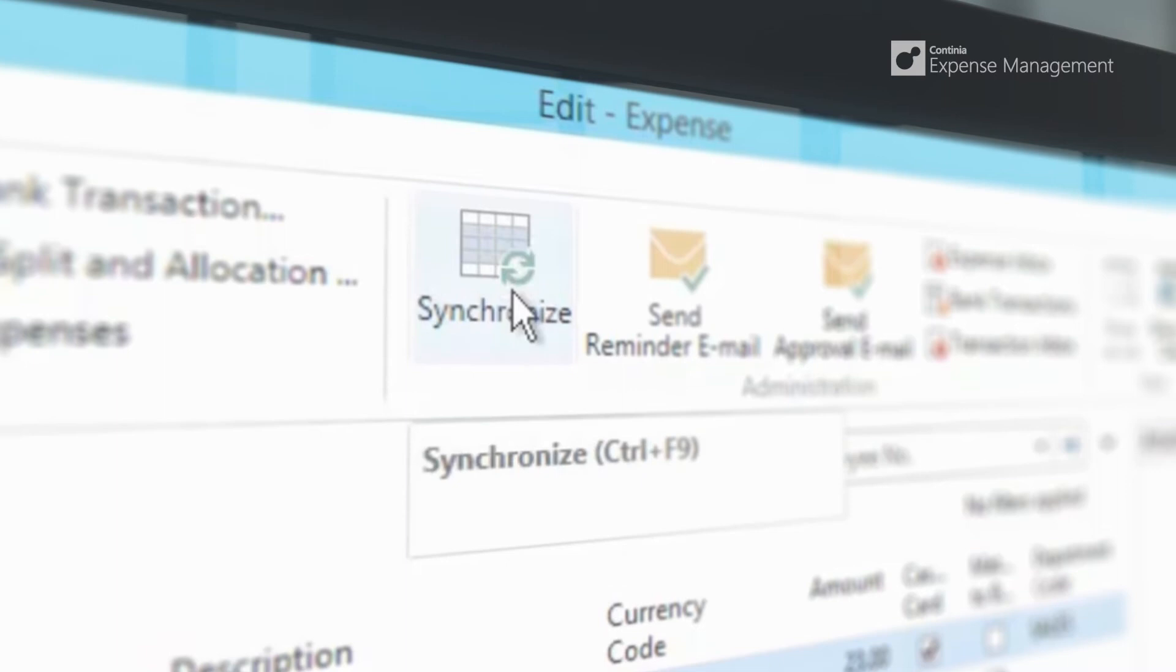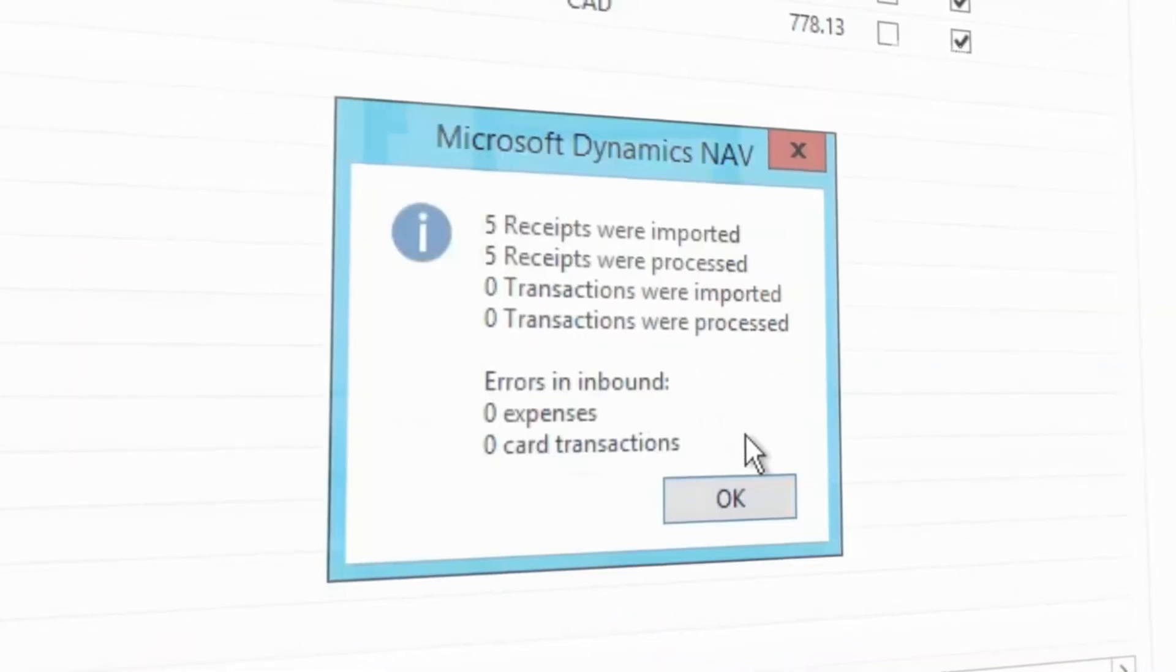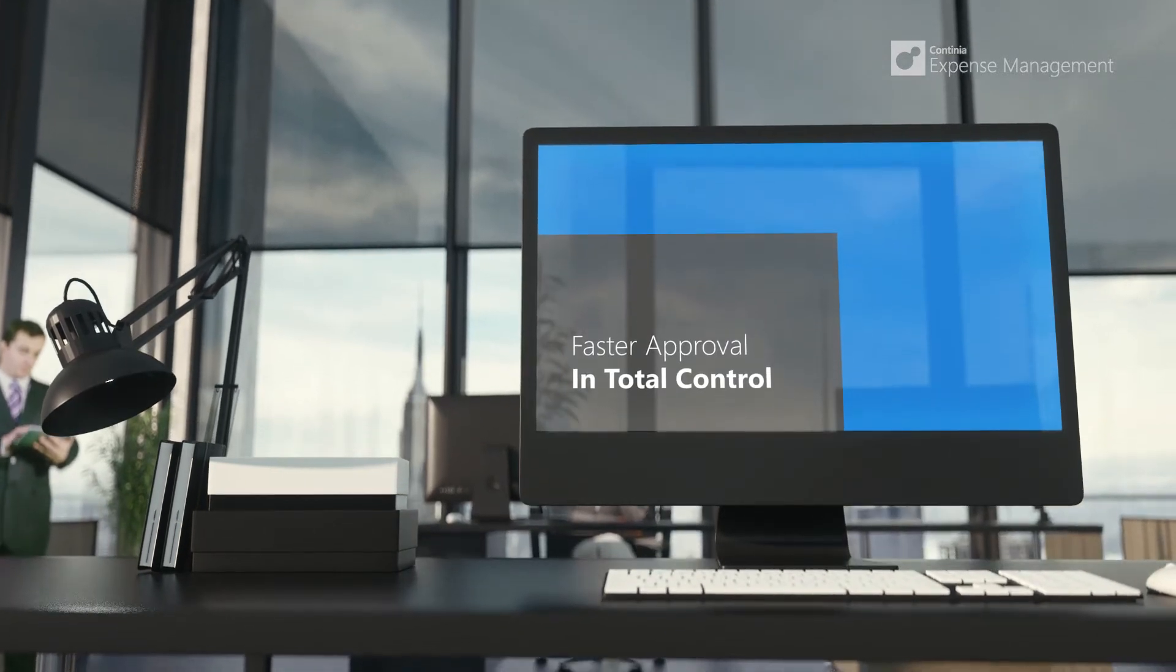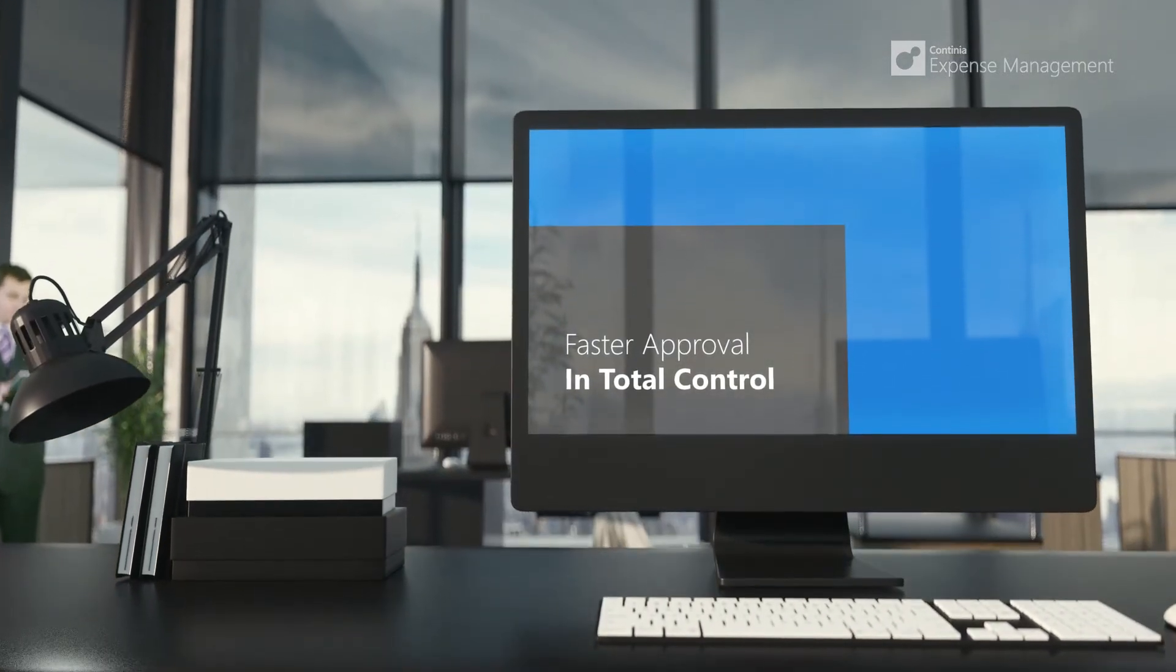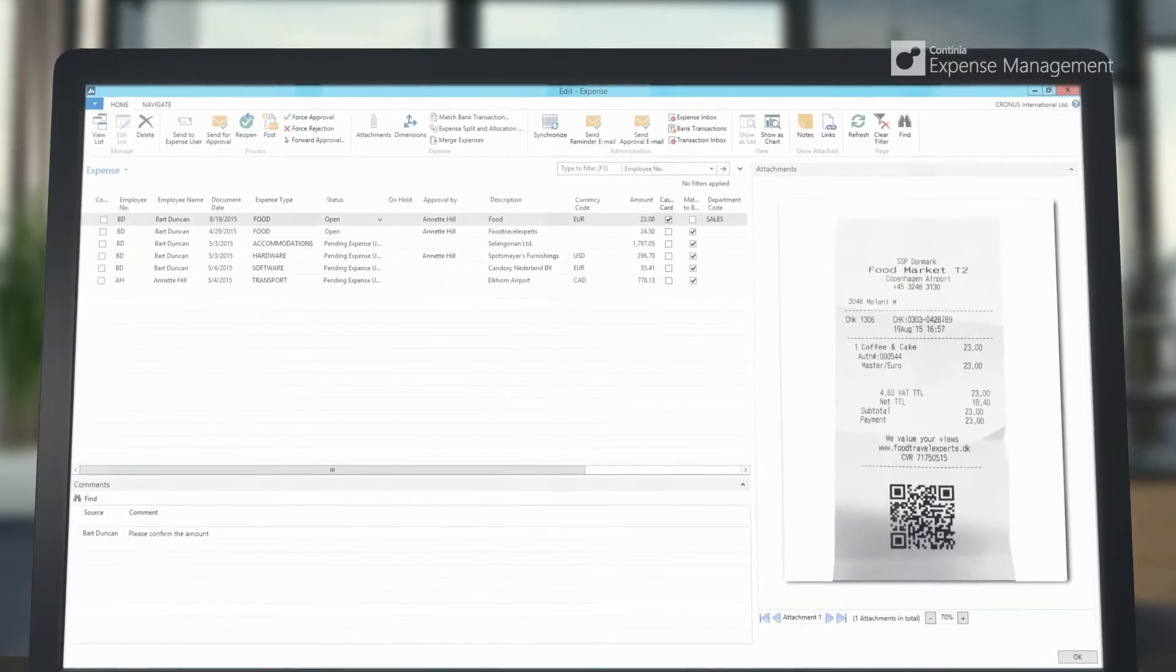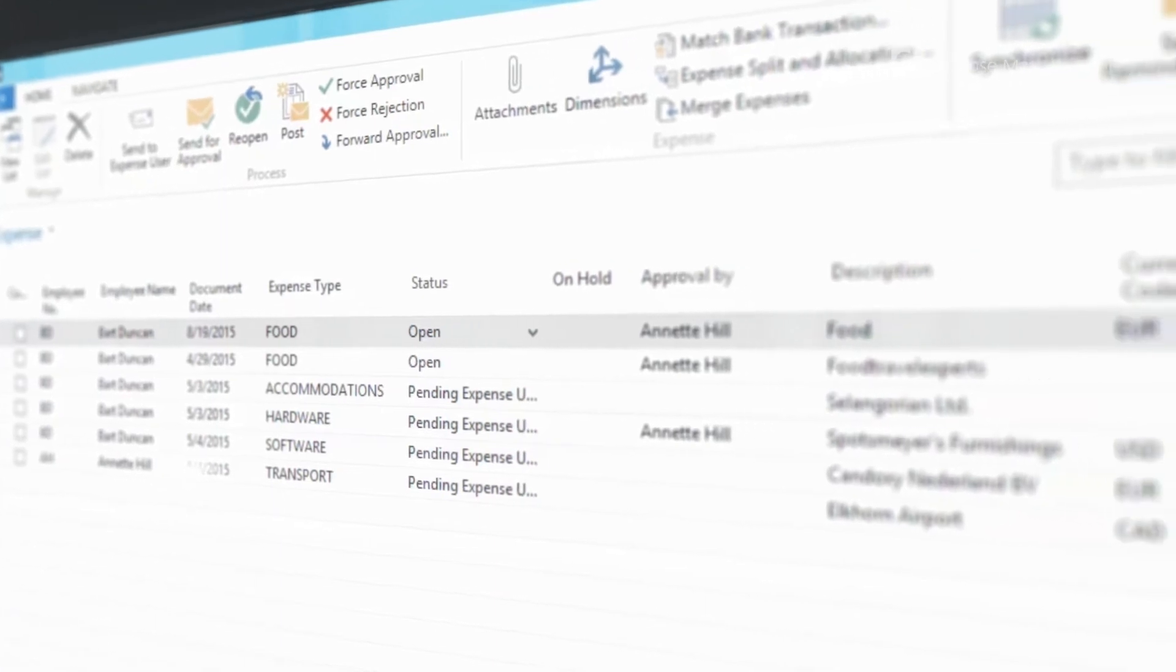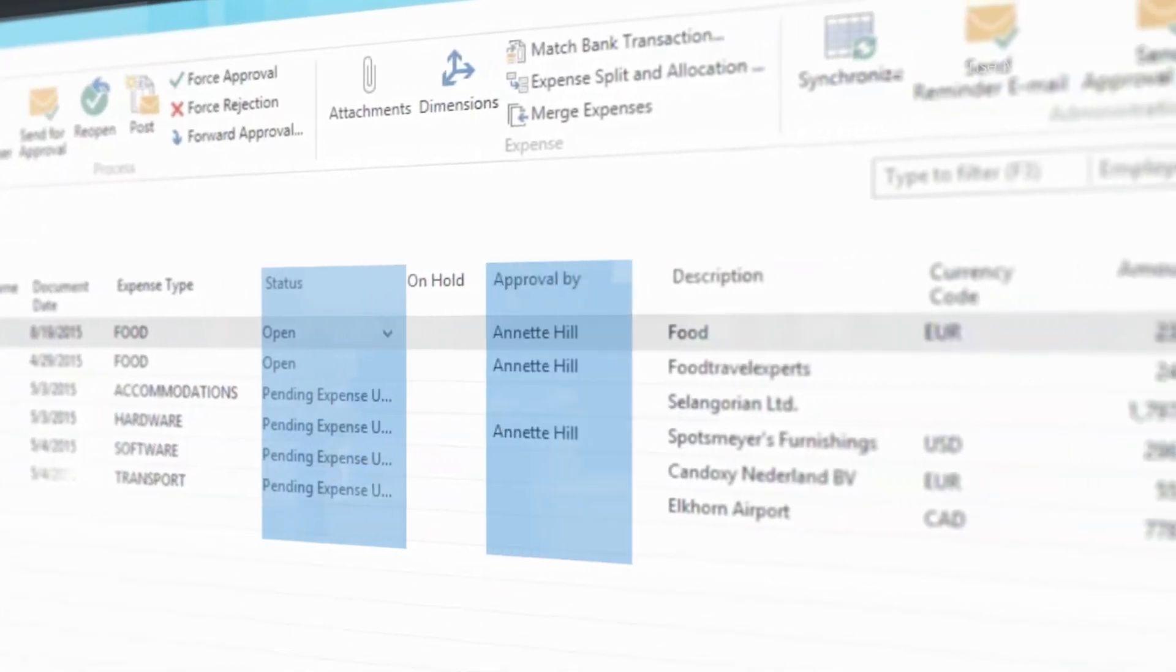Now all expenses are ready for approval. With Continia Expense Management you get an end-to-end workflow solution that gives you faster approval time with you back in total control. From the Expense Control Center in Dynamics NAV, you can easily get a complete overview of all approvals, their status, the current approver, approval comments, attached files, as well as the complete approval log.